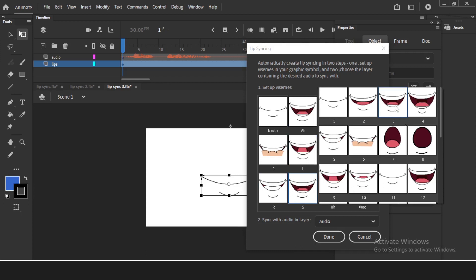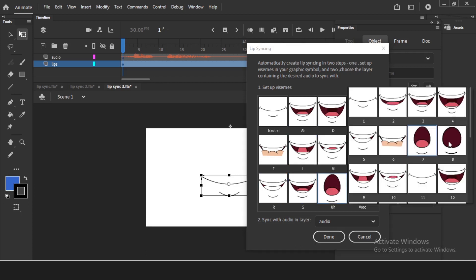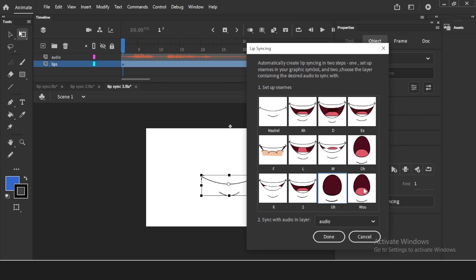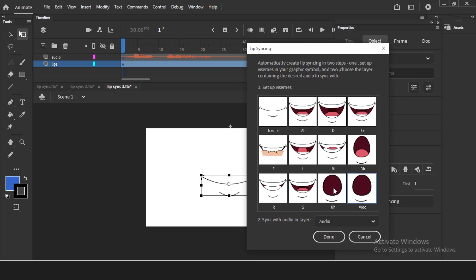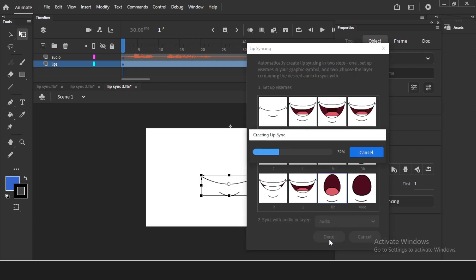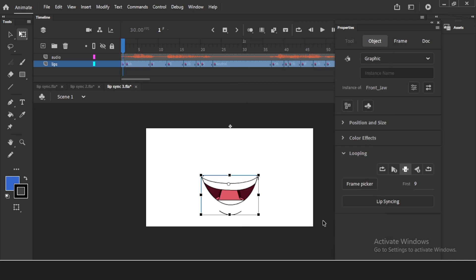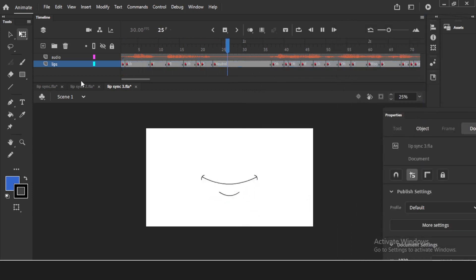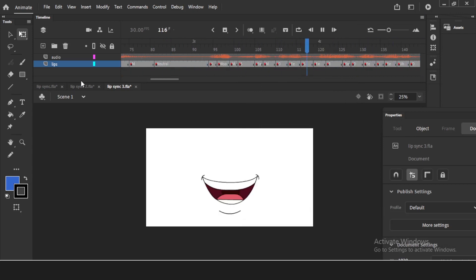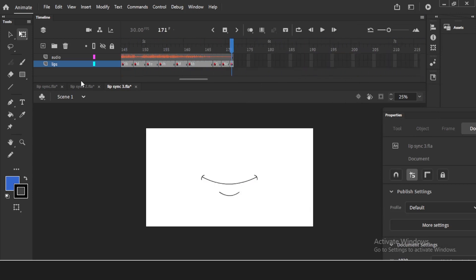Continuing the phoneme assignments: for M I'll take closed lips; for O I'll select the round O shape; for R I'll take this one showing teeth; and for S I'll take normal open lips. You can change any assignment at any time, so don't worry too much right now — just match each phoneme label to the most appropriate lip shape you've drawn. Then click 'Done' and it will say 'Creating lip sync.' The process runs and it's finished.